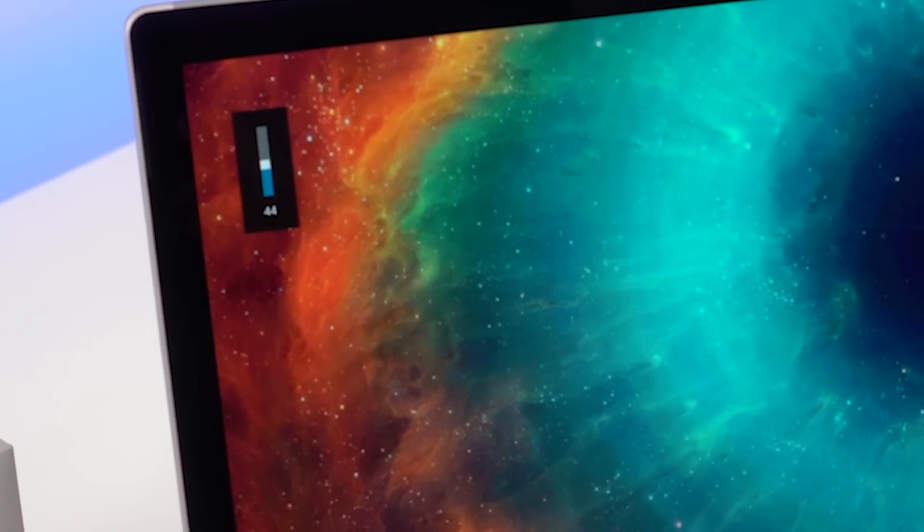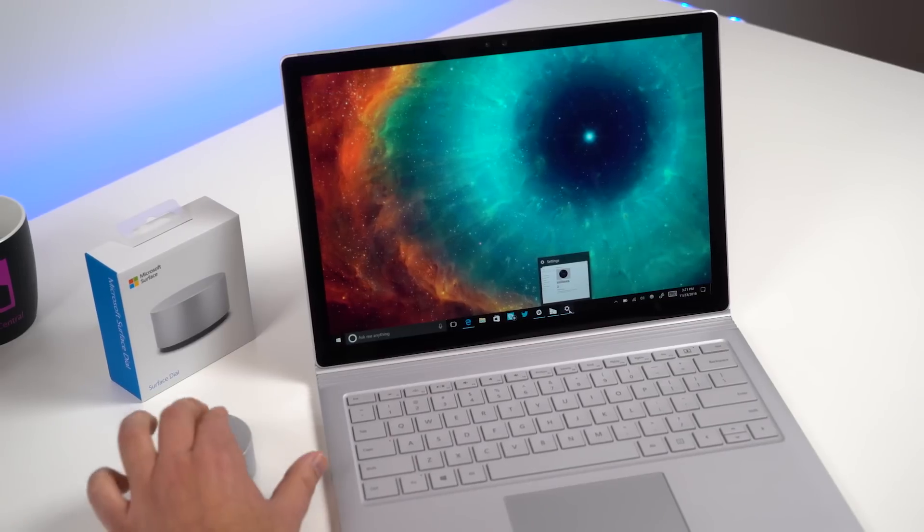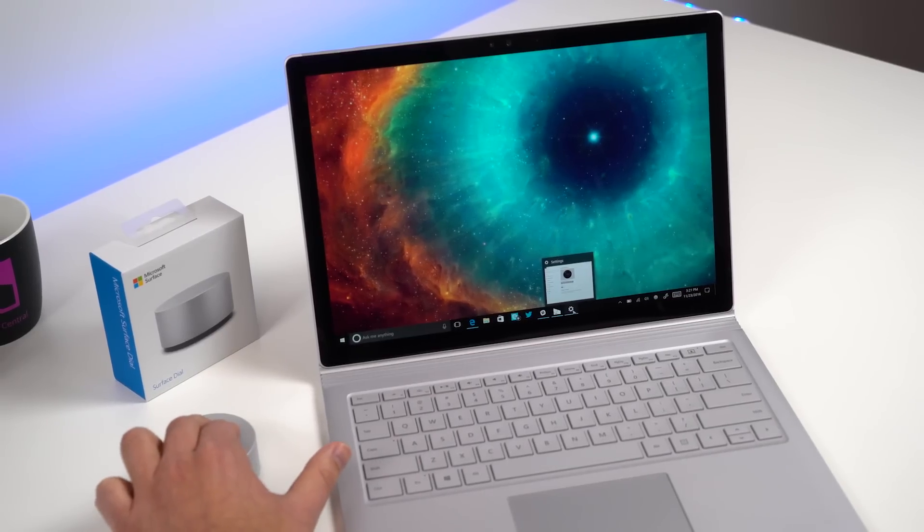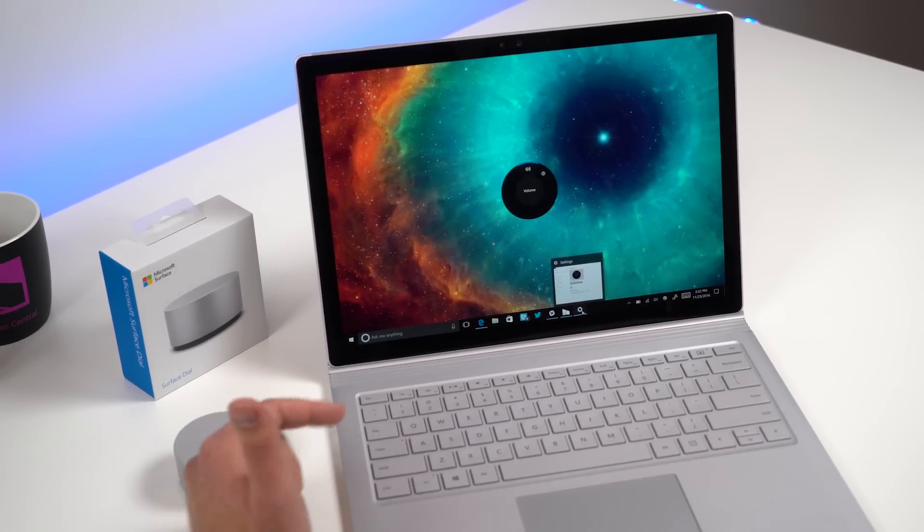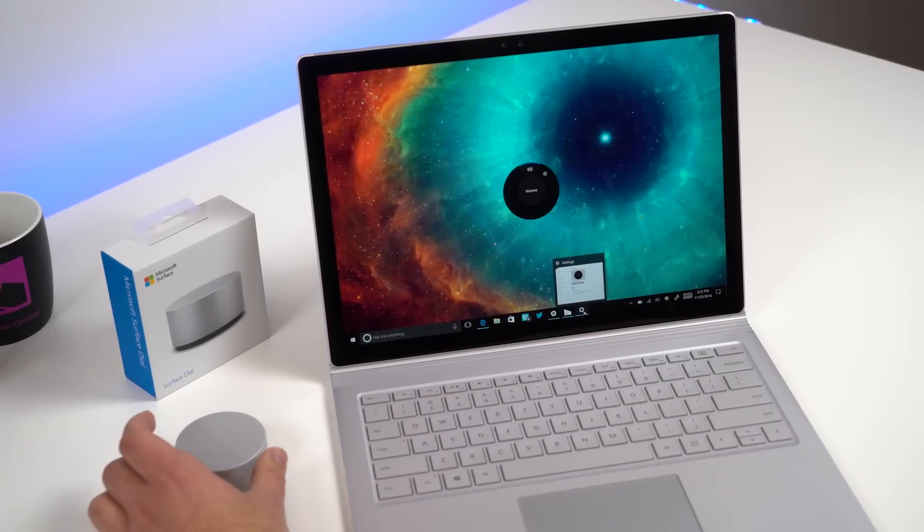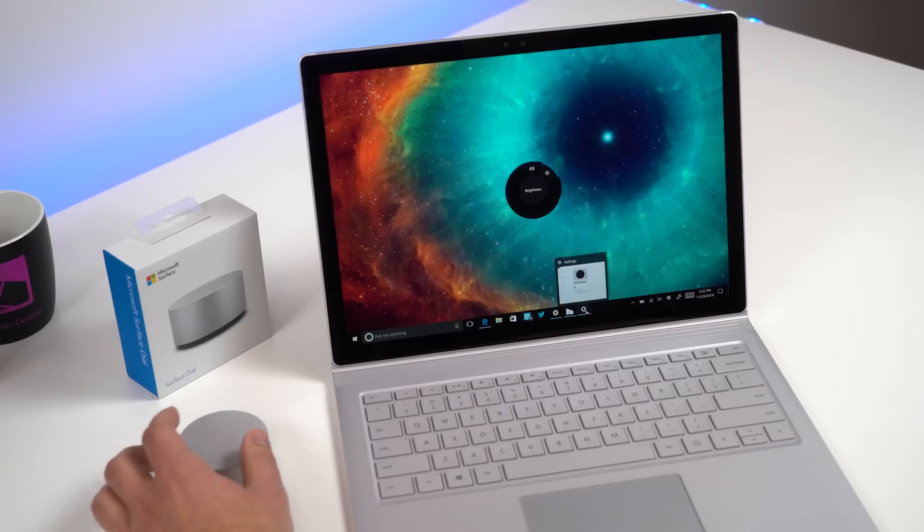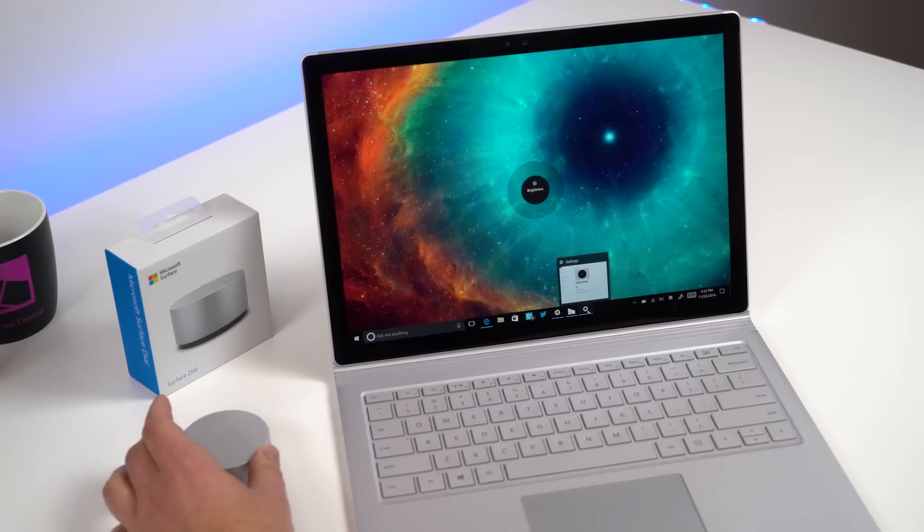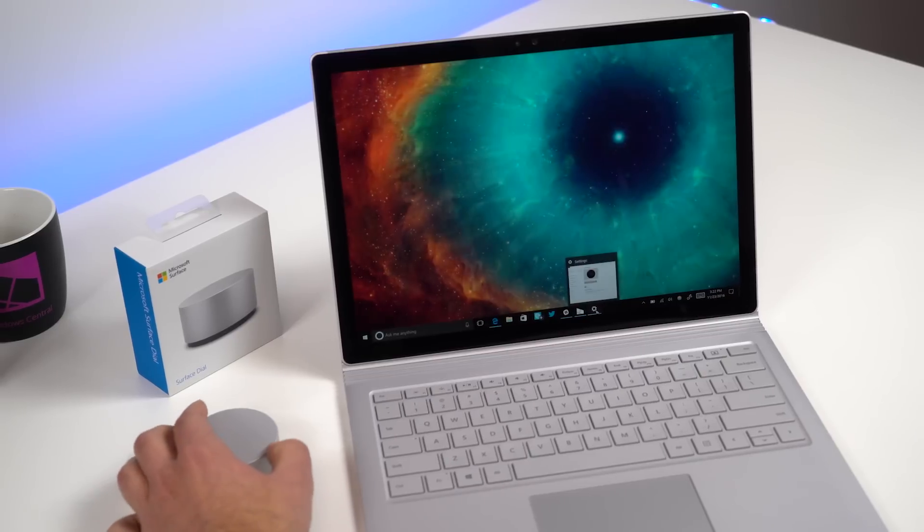Now if you want to switch basically things you can do, you press down on it and it does a quick vibrate and you see that little wheel pop up on the display. And now I can switch it to say brightness. So now I can basically control how dim and bright I want.